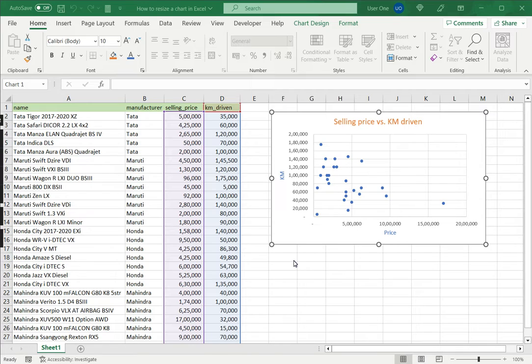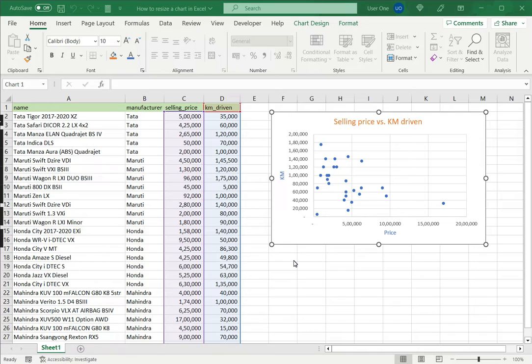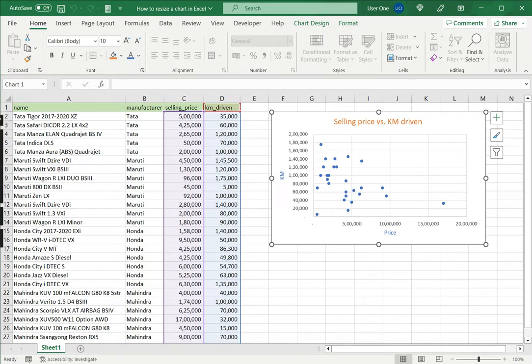When a chart is created in Excel it is not tied to any particular cell and is created as an independent object. This means that I can move it around to wherever I want and I can also change the size without affecting the contents of the chart. There are two ways of doing this.